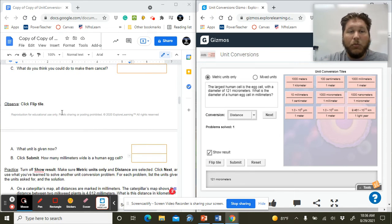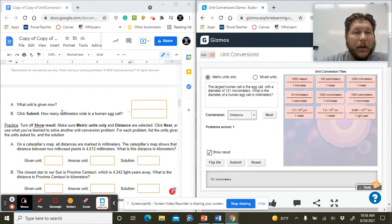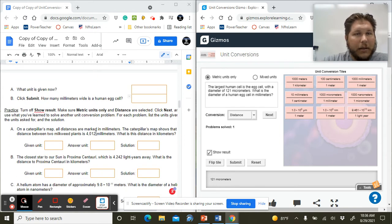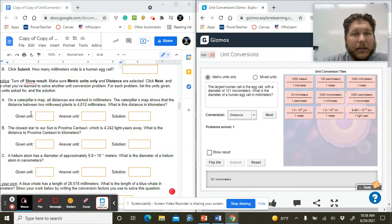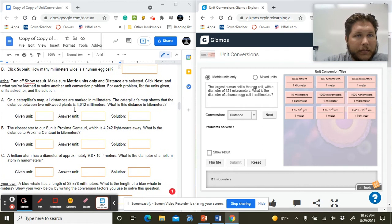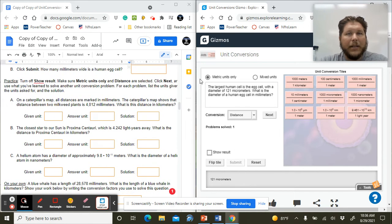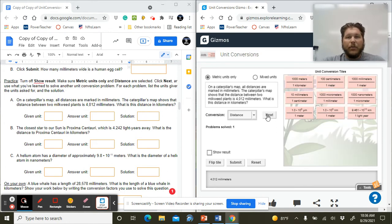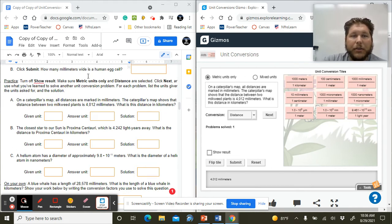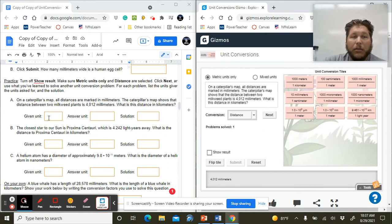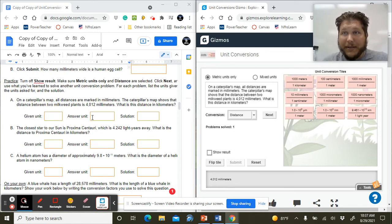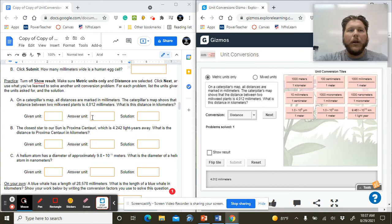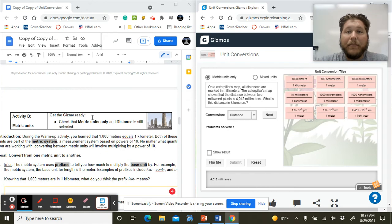Activity A is just walking us through what I showed you at the beginning of how this gizmo works. Now we have this show result aspect. It's got some practice questions here. Stay on metric only because we can split between metric and mixed units. Try and do these problems. We don't want to have the show result because we want to practice this. You're reading the example, labeling the given unit, labeling the answer unit, so we know where we're starting and where we're ending, and then using the tiles to get our answer.